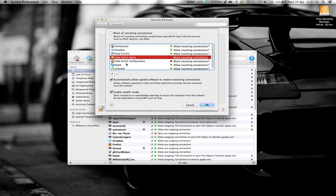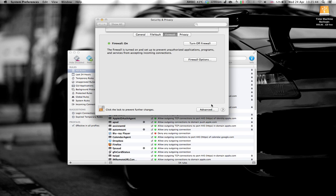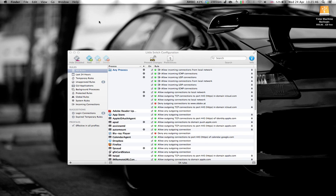After doing that, you do the same for Little Snitch configuration. Then, you click OK. Exit.